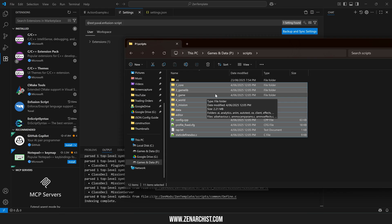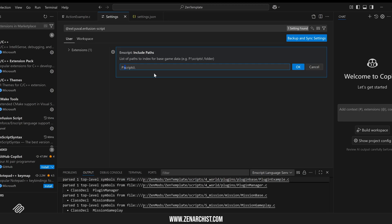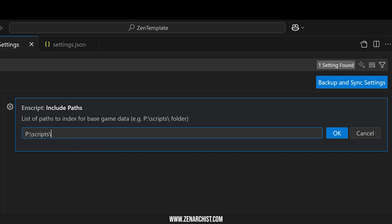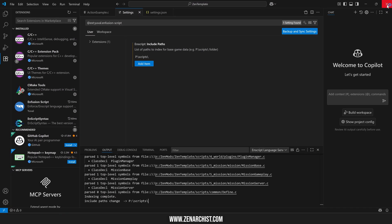I'm going to leave mine as scripts, click okay. And just to be sure, I'm going to close and reopen Visual Studio again.